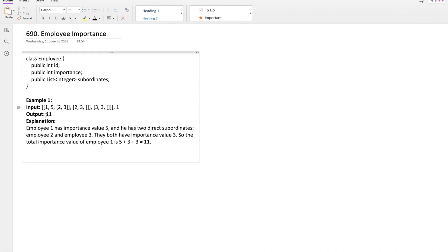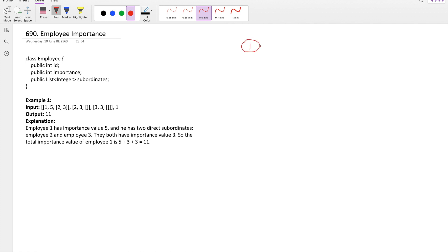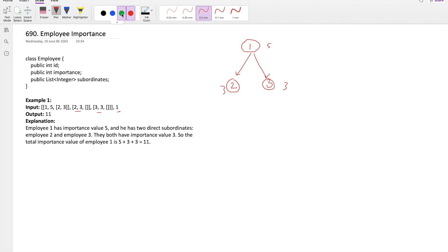Let me explain how it works with example 1. We have employee 1 with importance 5, and this employee 1 has two subordinates: employee 2 and employee 3. Employee 2 has importance 3 and employee 3 also has importance 3. To find the total importance of employee 1, we start from employee 1, check its importance, and add the subordinate importances — so that's 5 plus 3 plus 3.